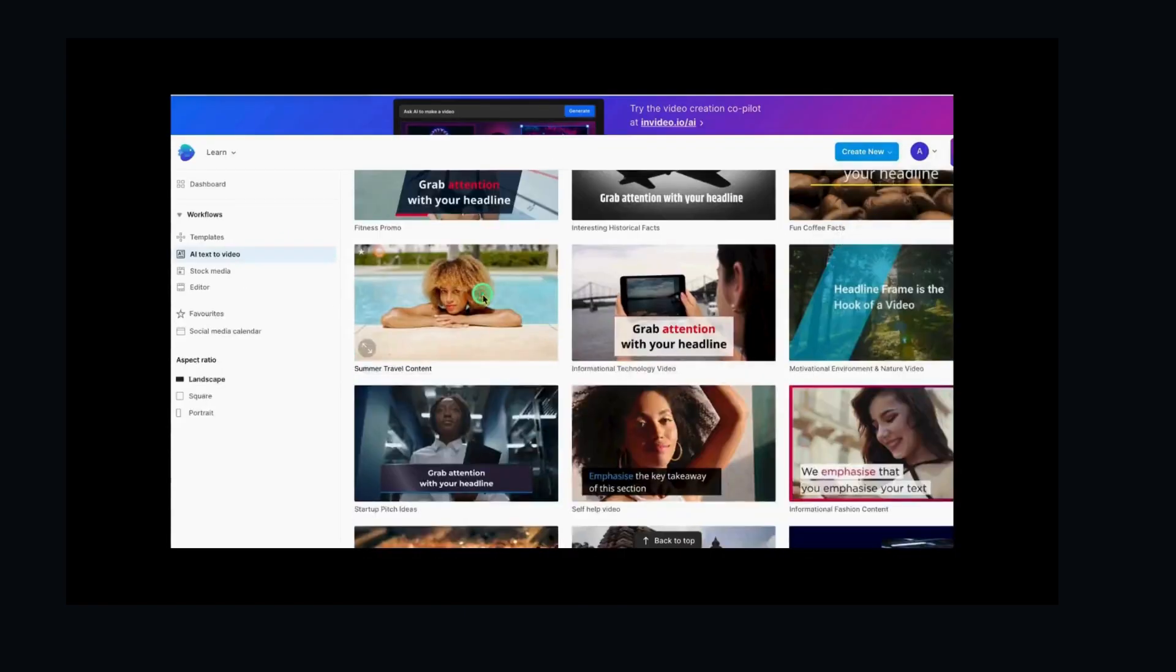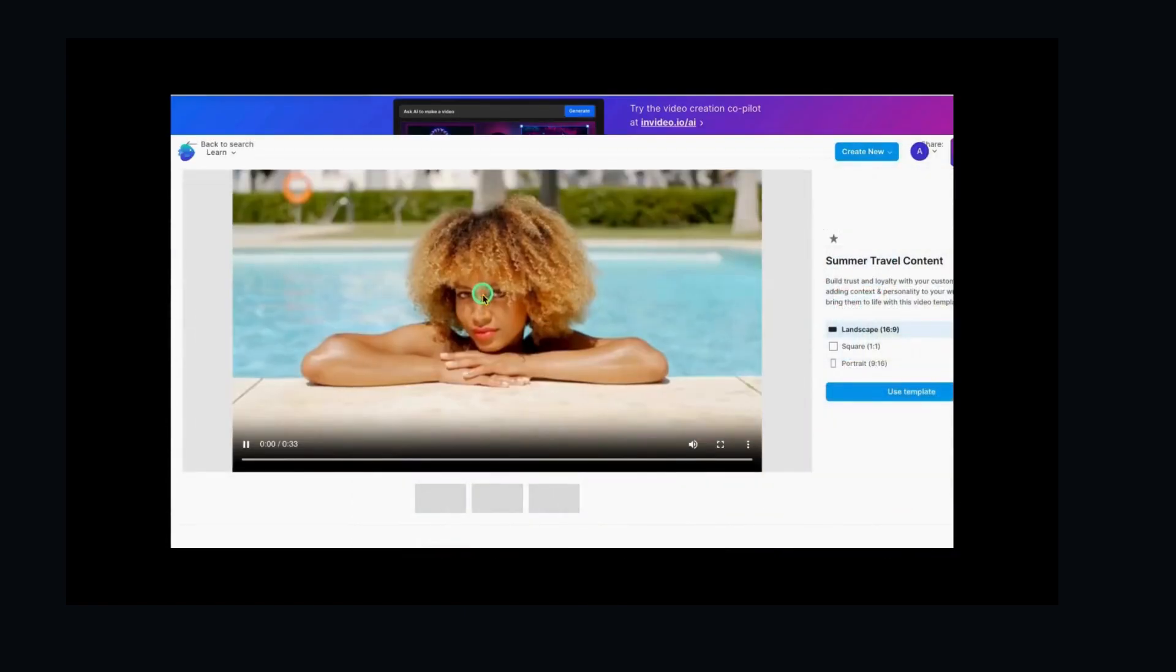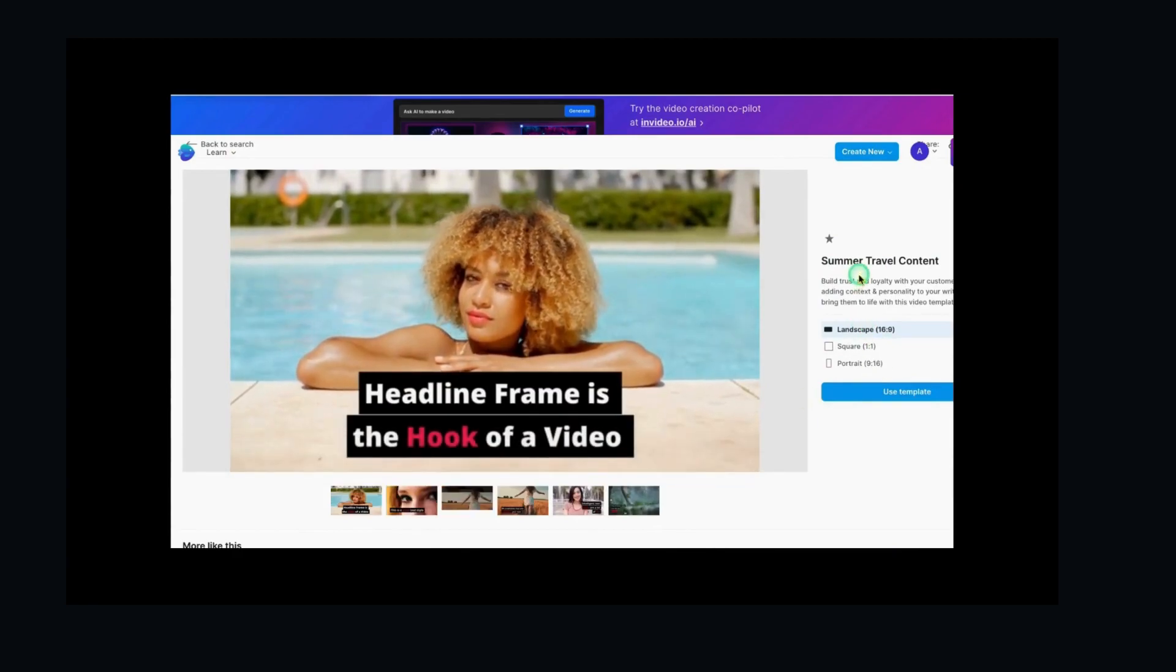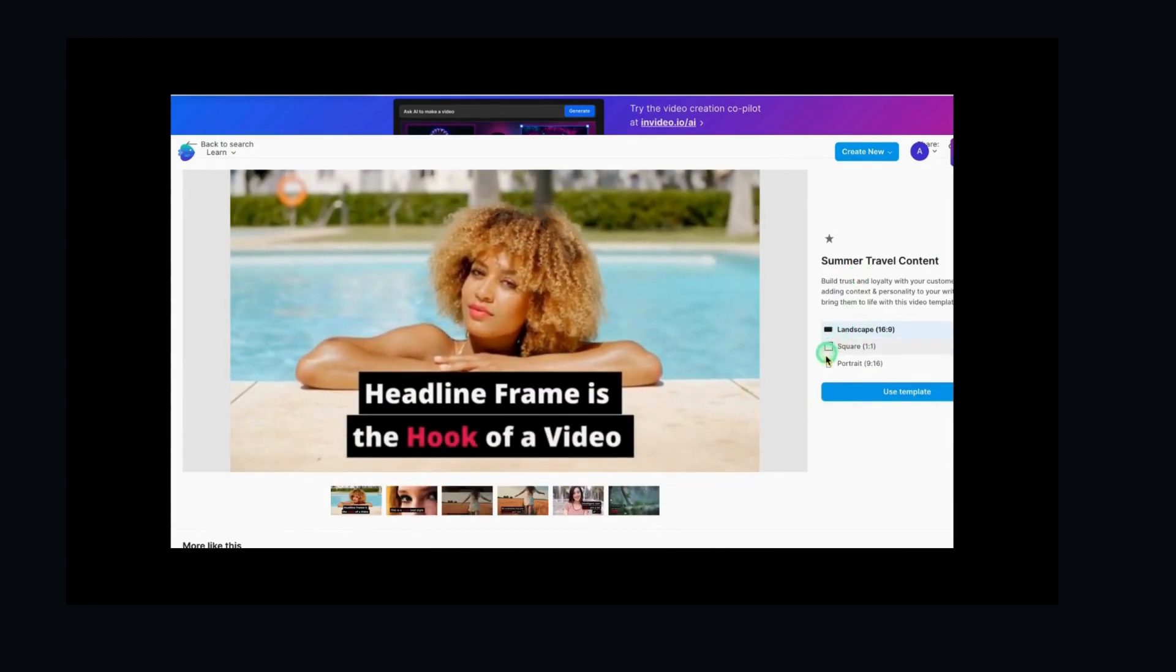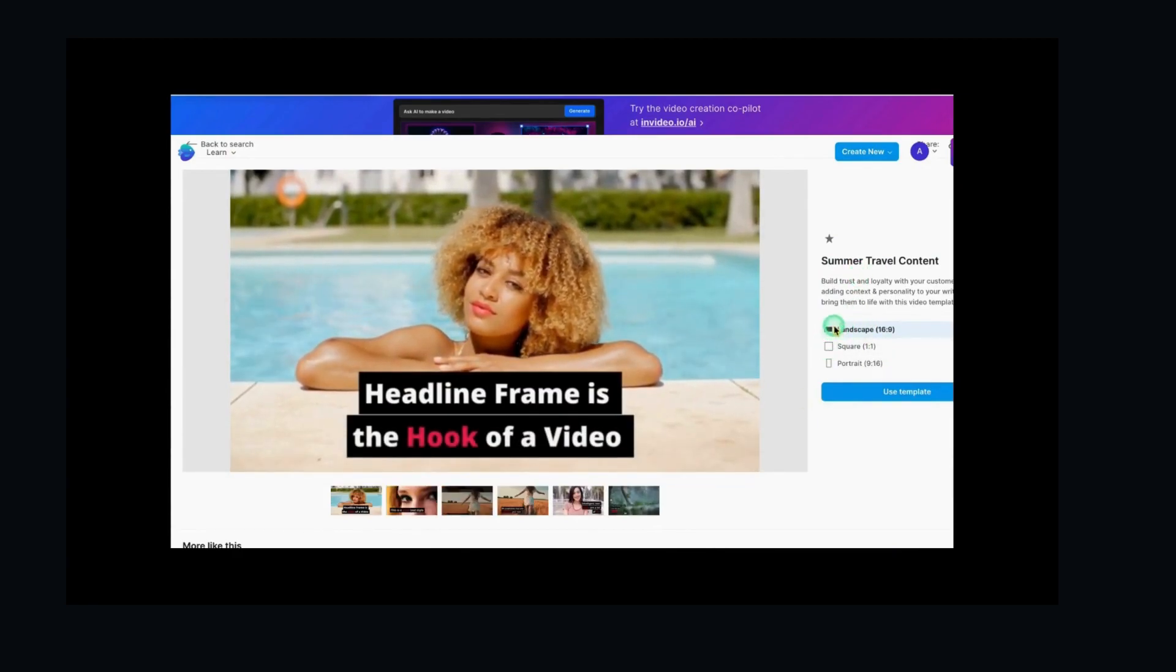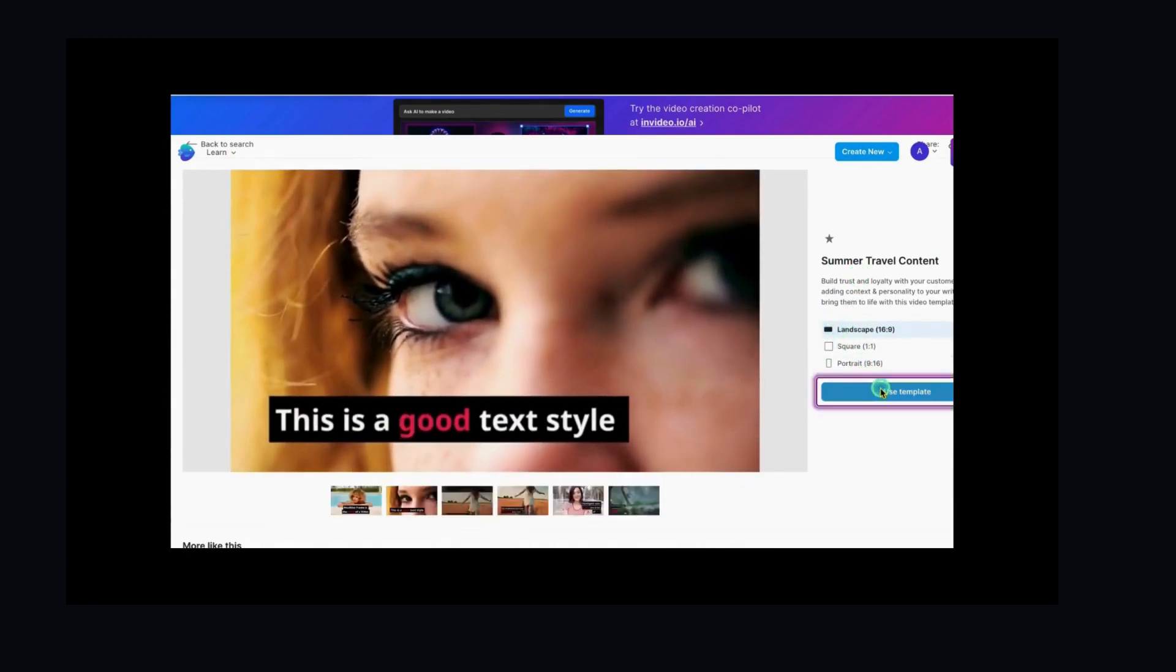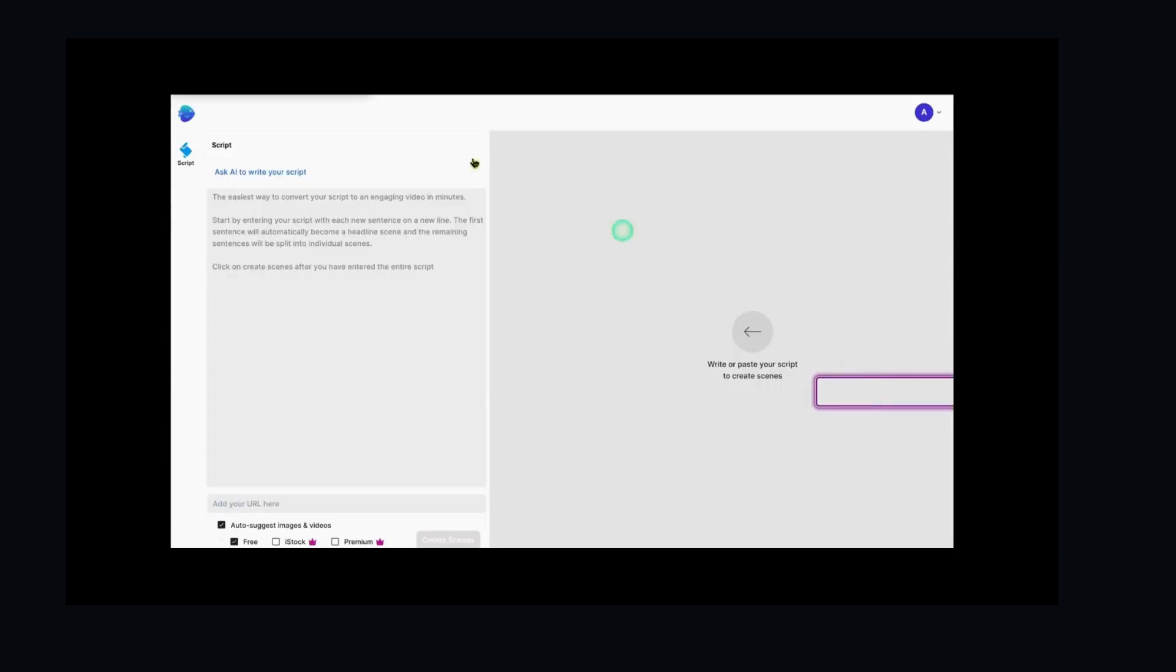This looks nice. I click on it and select it. Then I set the aspect ratio. I'm going to use landscape or 16x9 for my video.